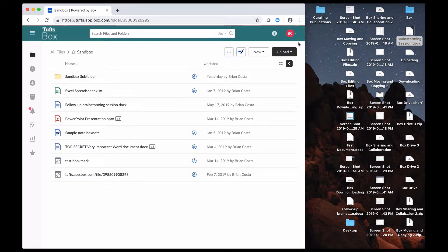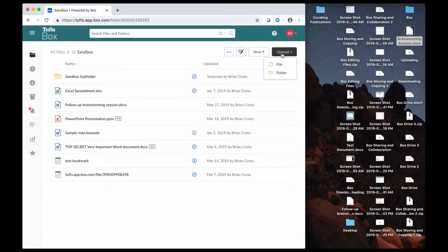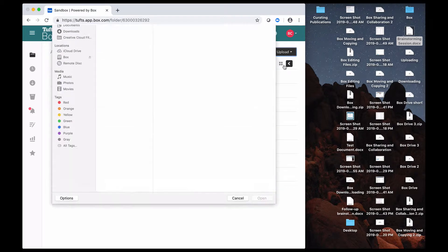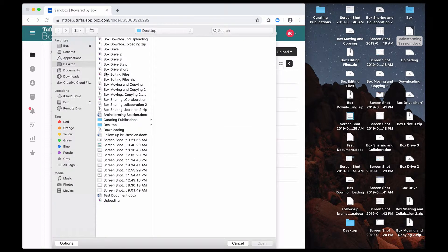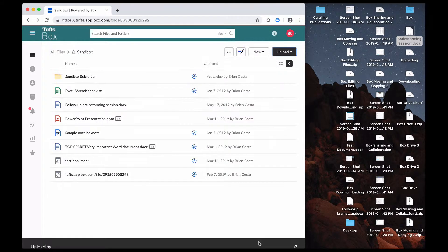Another thing that I can do on the Box website is I can click on the Upload button, and I can select File or Folder. So in this case, I'm going to upload a file. And then find the file or folder that you want to upload, so that brainstorming session document, and I can click on Open.